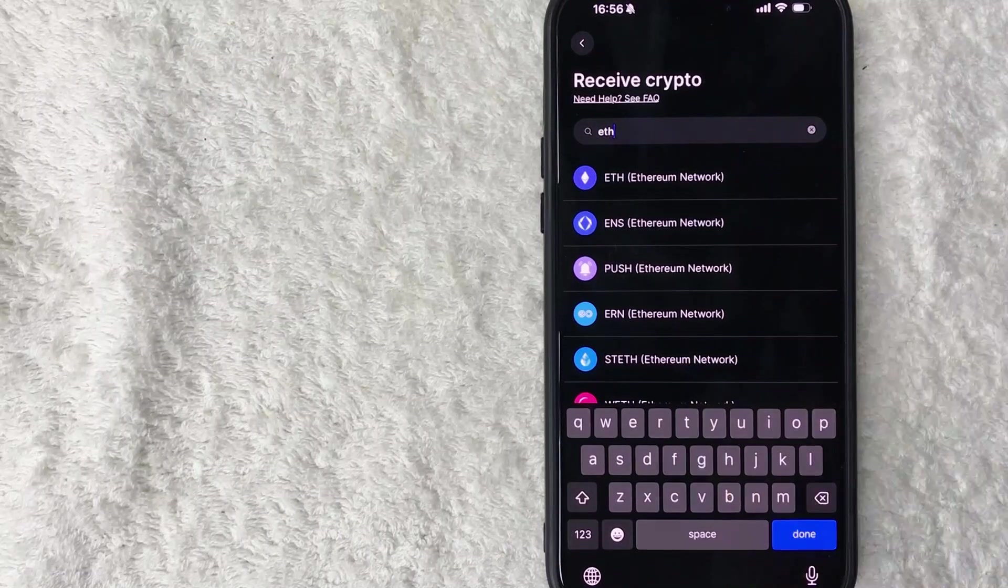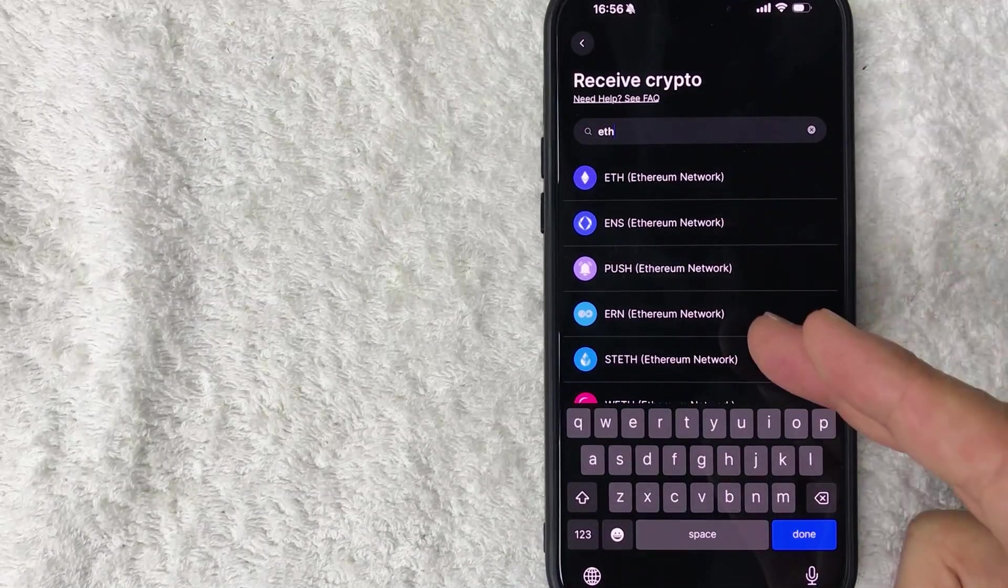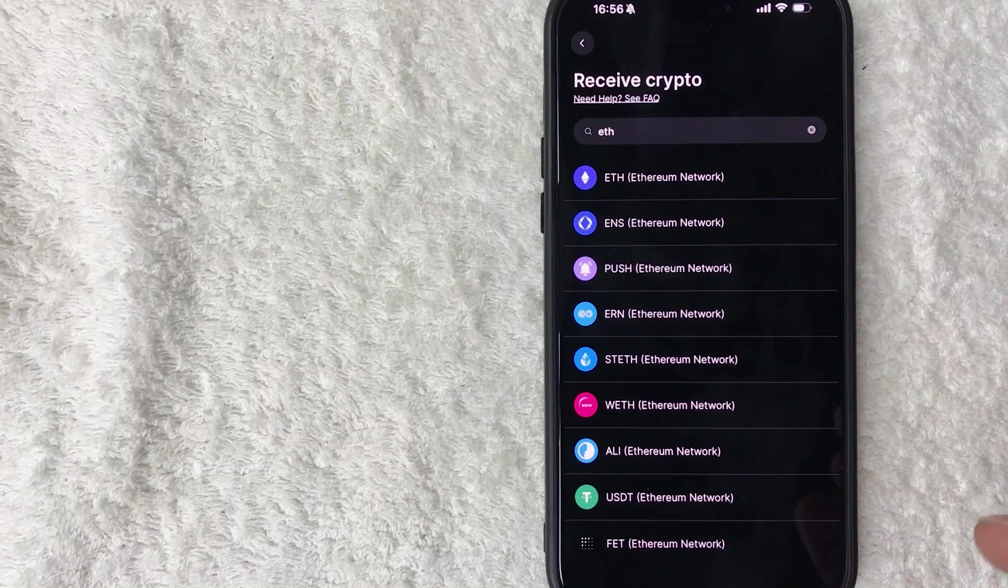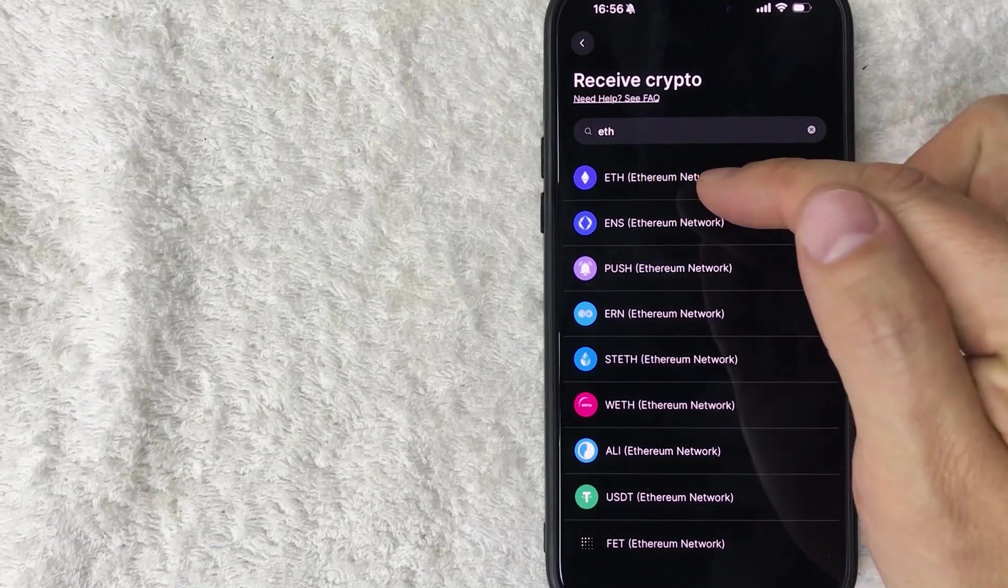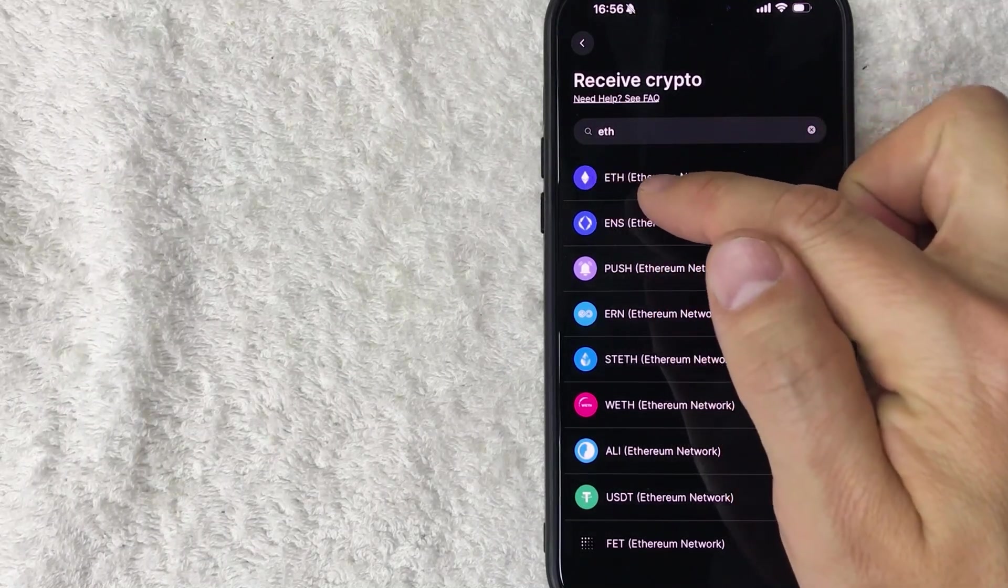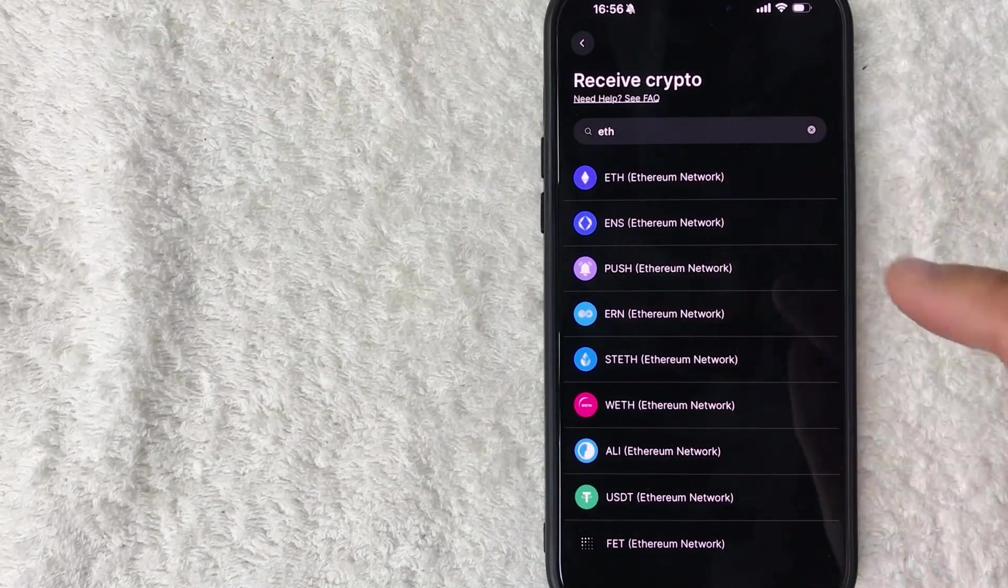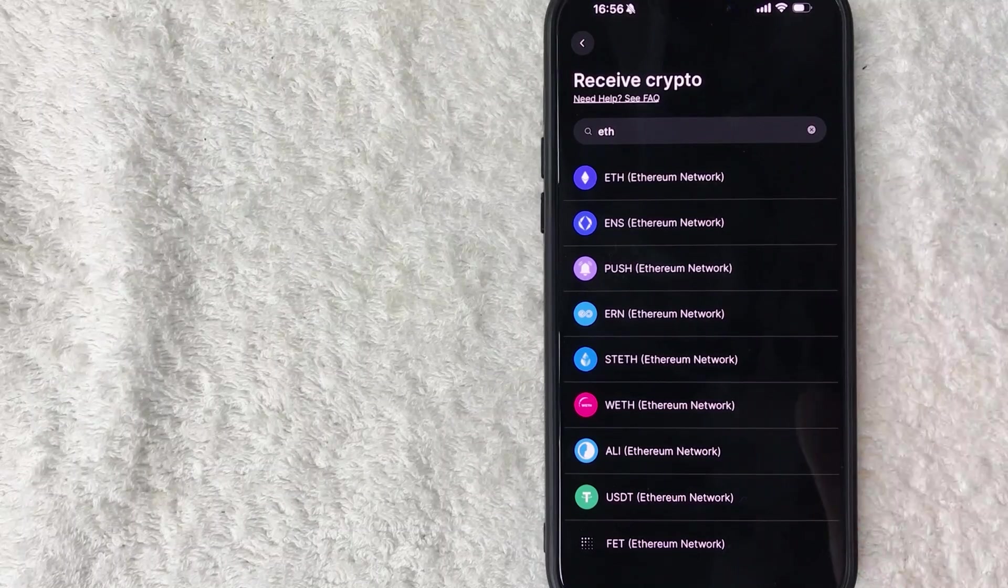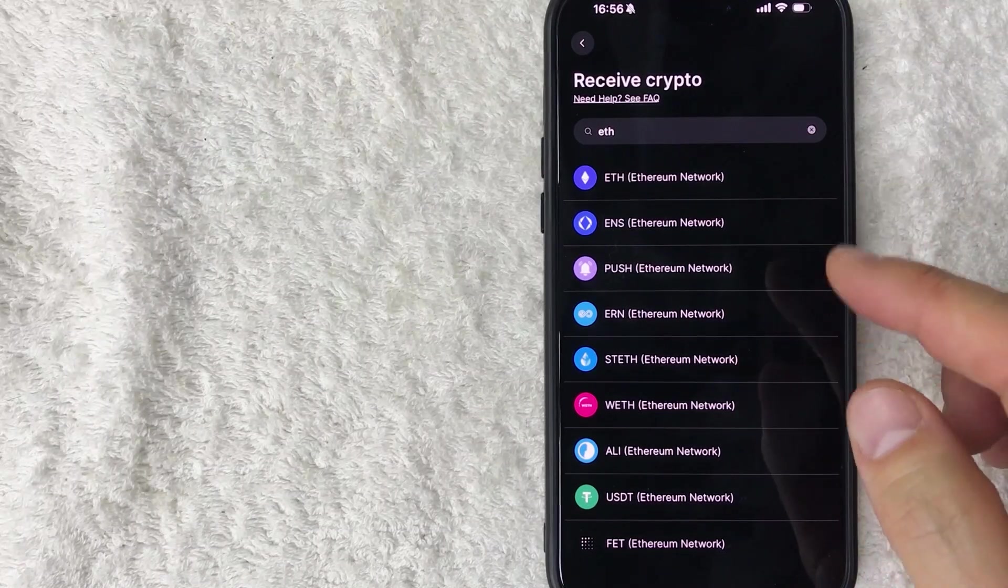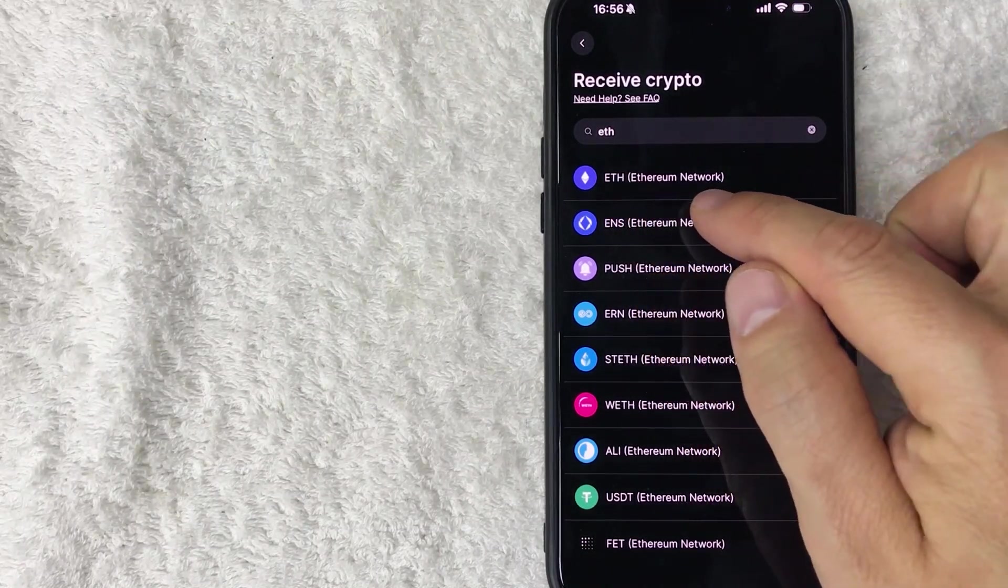Okay, so as you can see, there are quite a few different types of Ethereum. Generally, folks are sending ETH or Ethereum - it's this purple icon, looks kind of like a little diamond. But in order to confirm that, ask the person who's sending the Ethereum what the ticker is. So generally it's going to be ETH right here. So let me click on it.